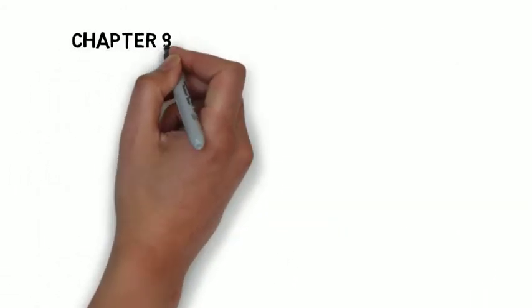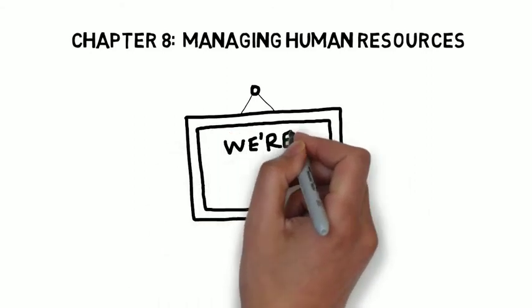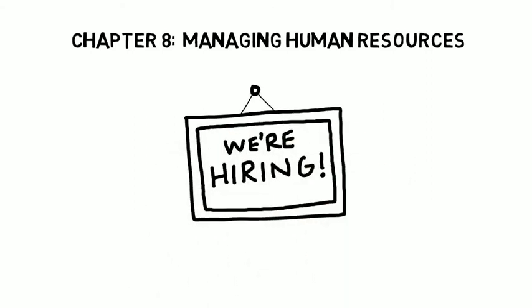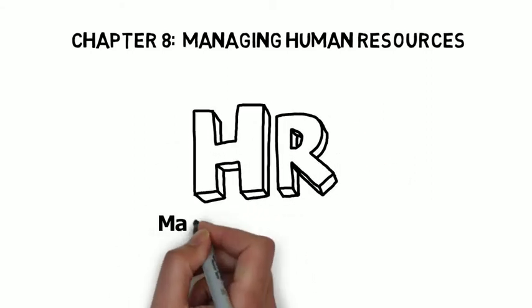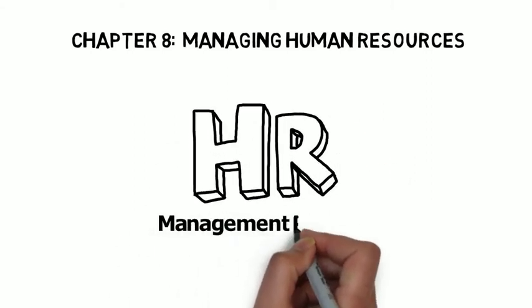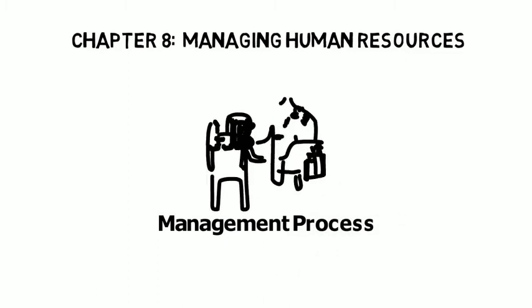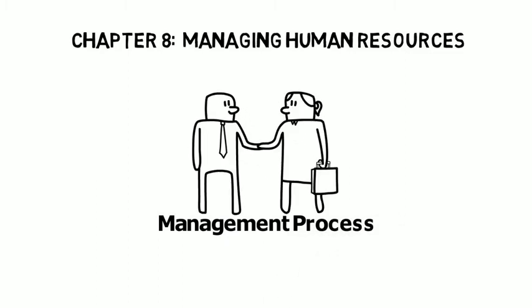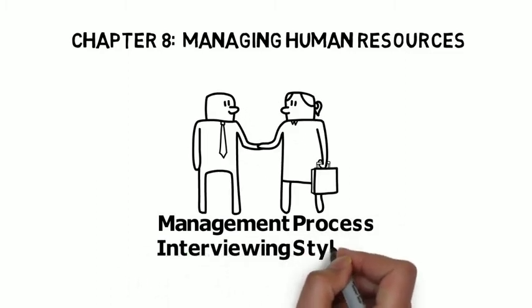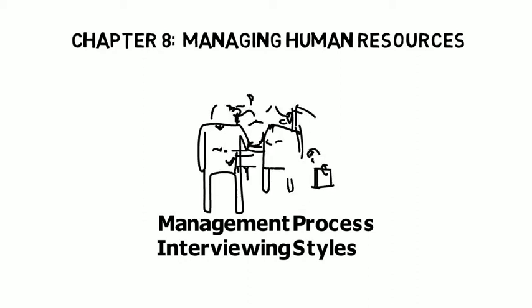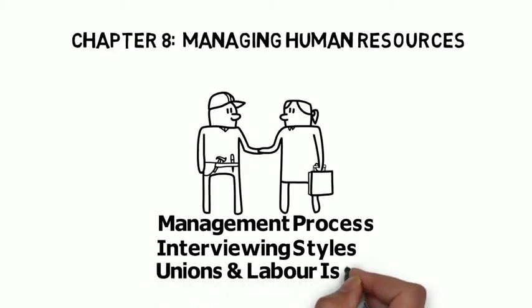Human resources was the topic of chapter eight, and we looked at the various things involved with HR management, specifically the process or stages of HR management. Various interviewing styles were covered, and a lot of discussion allocated to unions as well.